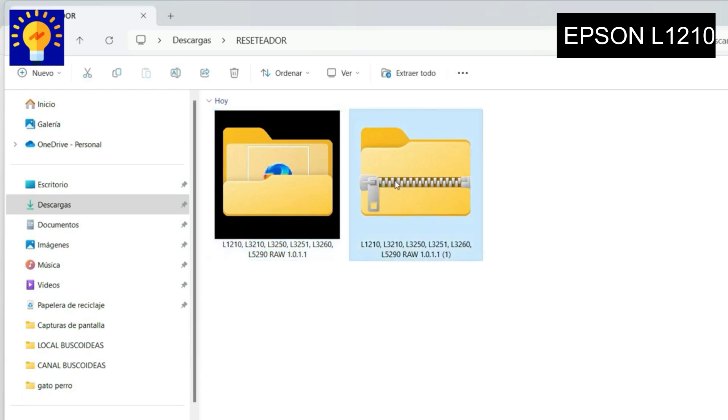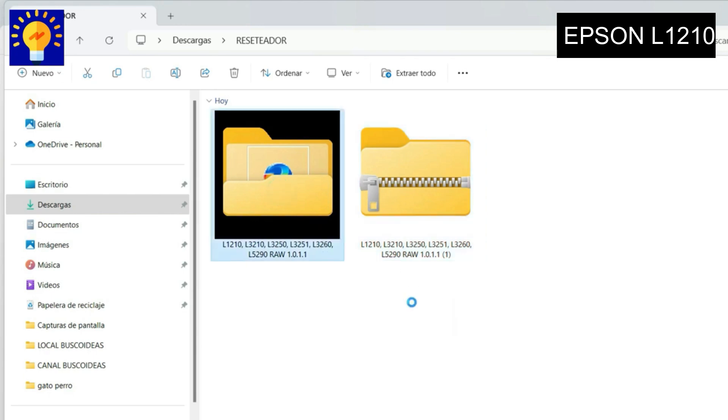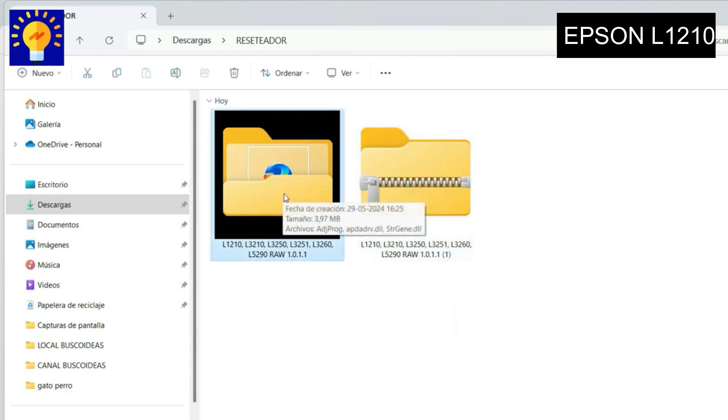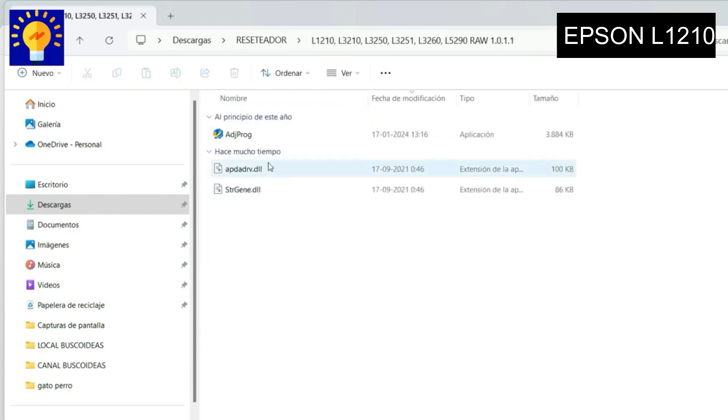Well guys, the first thing we will do is download the resetter, which I will leave the download link in the description of the video. Once downloaded, you will open the folder, obviously unzipped, and you will run this program.